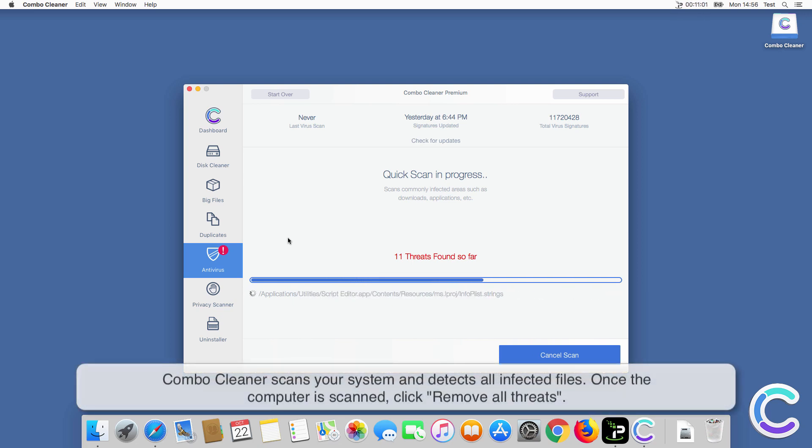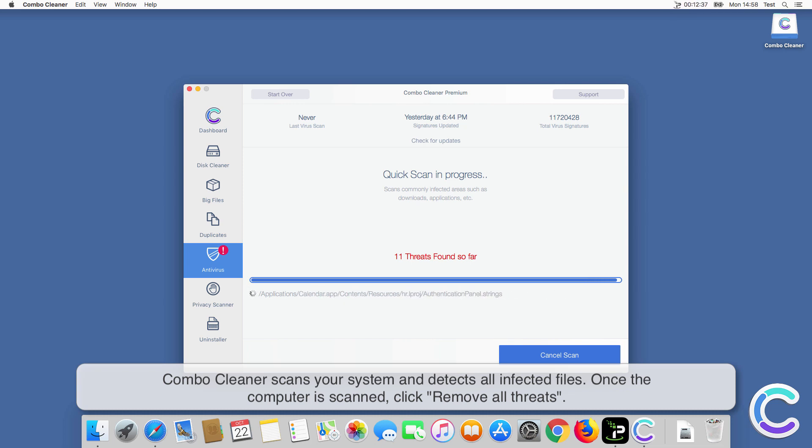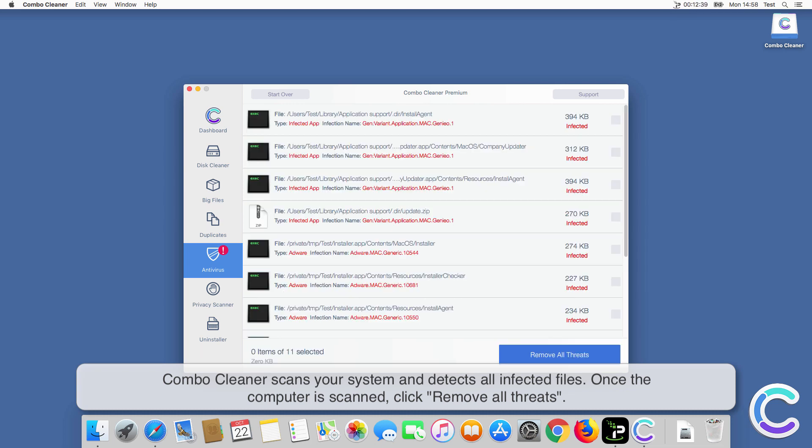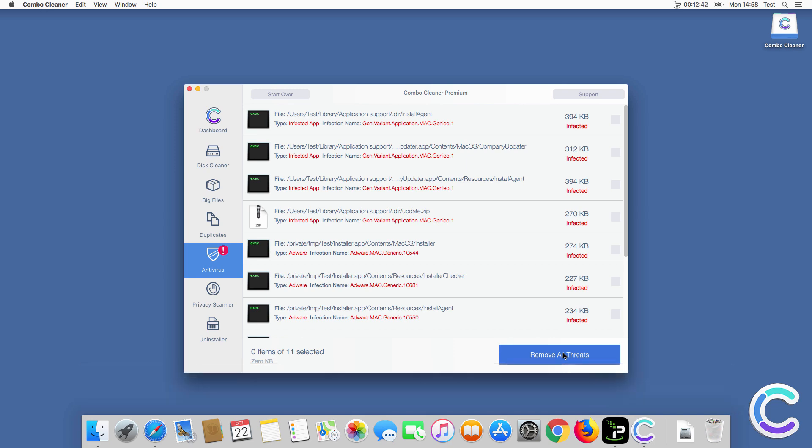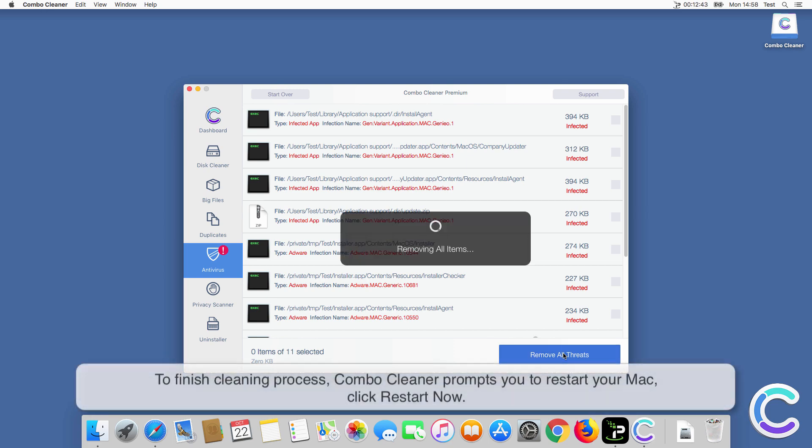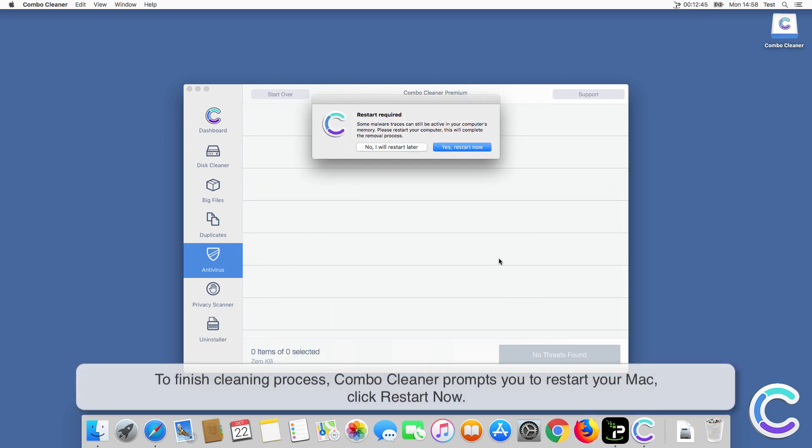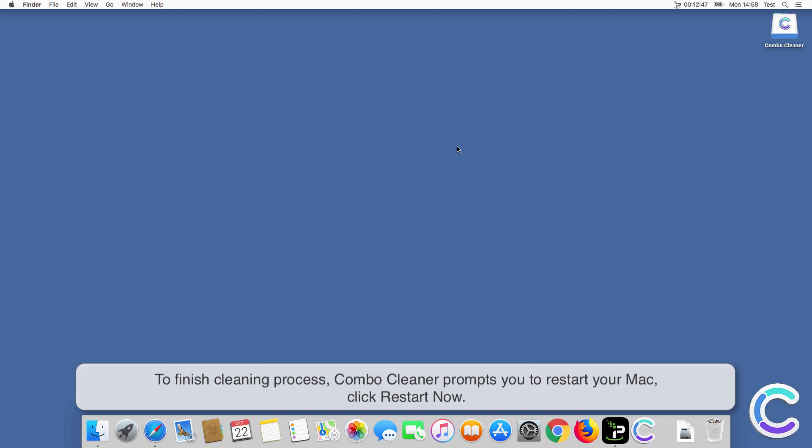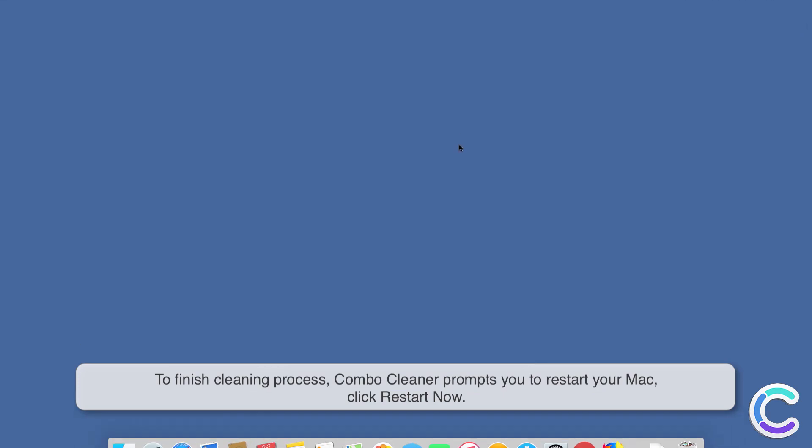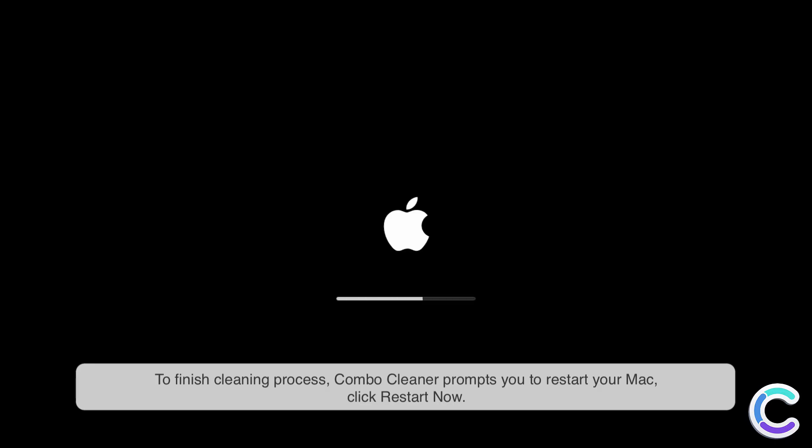ComboCleaner scans your system and detects all infected files. Once the computer is scanned, click Remove all threats. To finish cleaning process, ComboCleaner prompts you to restart your Mac, click Restart Now.